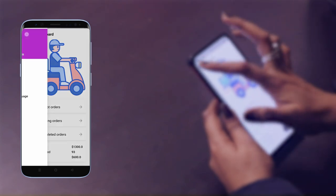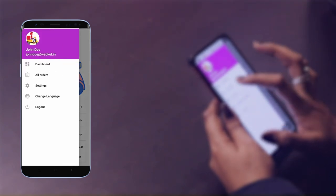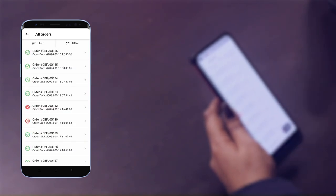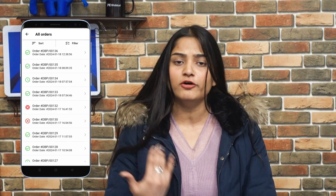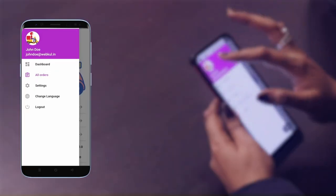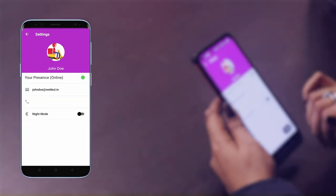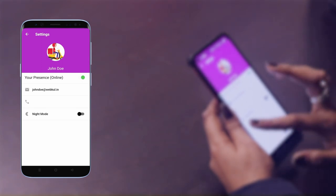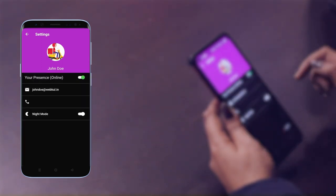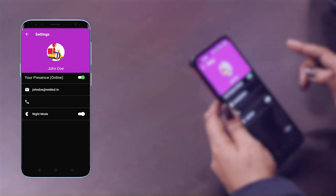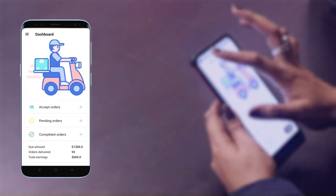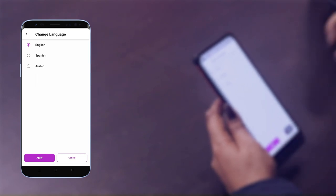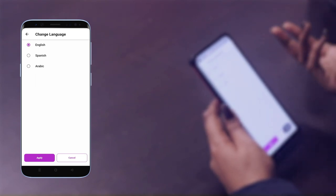On the left-hand side, we'll click on all orders, where the Delivery Boy can check all orders and sort or filter accordingly. Moving back, the next option is settings, where the Delivery Boy can check basic settings or change the mode of the app, like night mode or dark mode. The next option is change language, where the Delivery Boy can change the language of the app as per requirement.